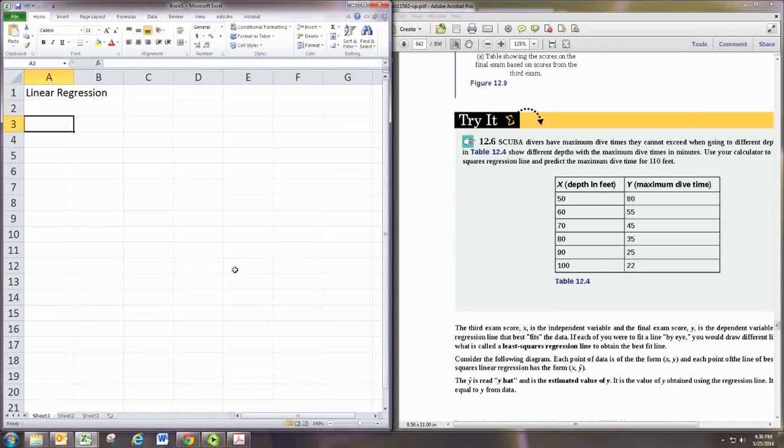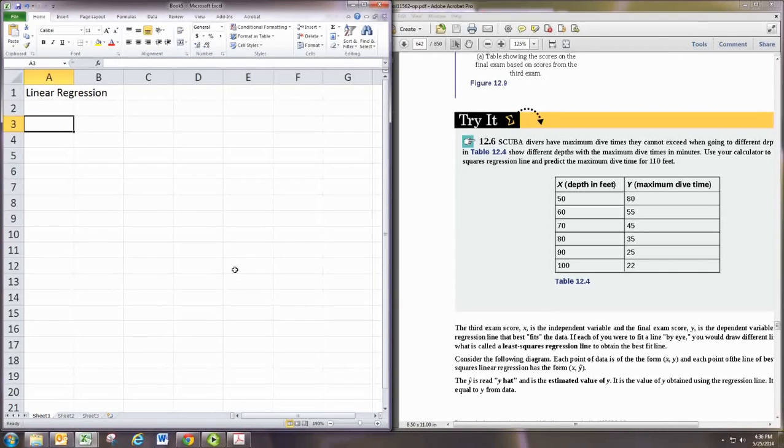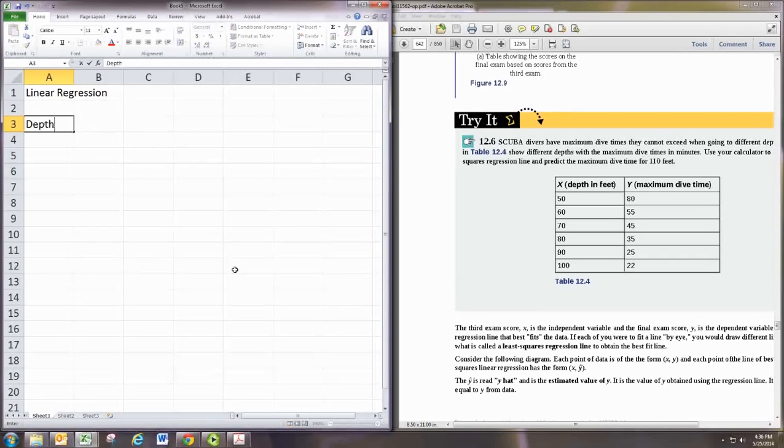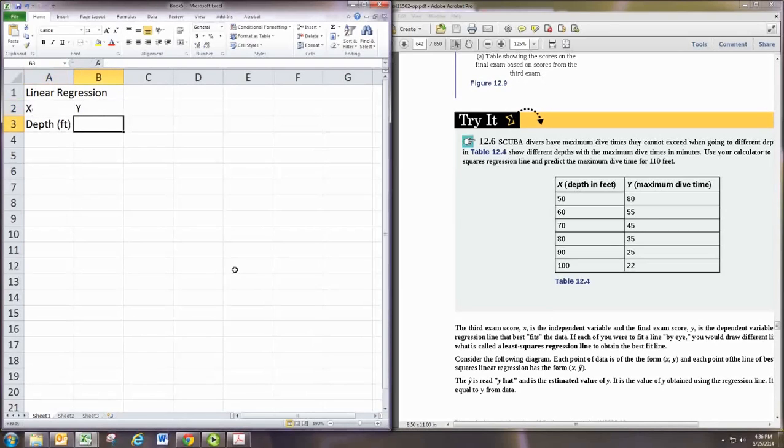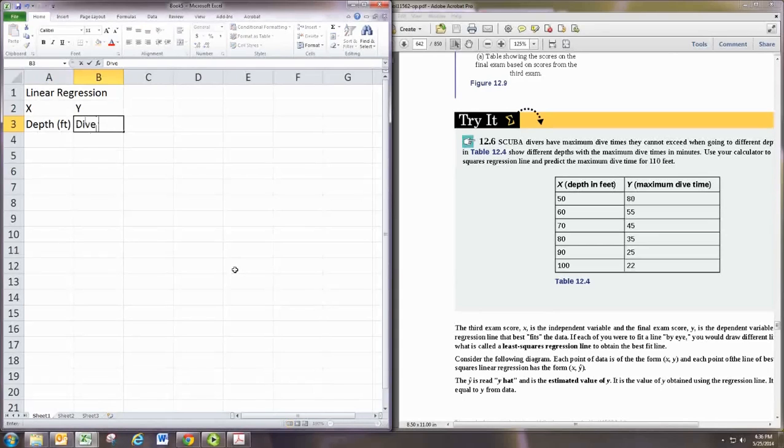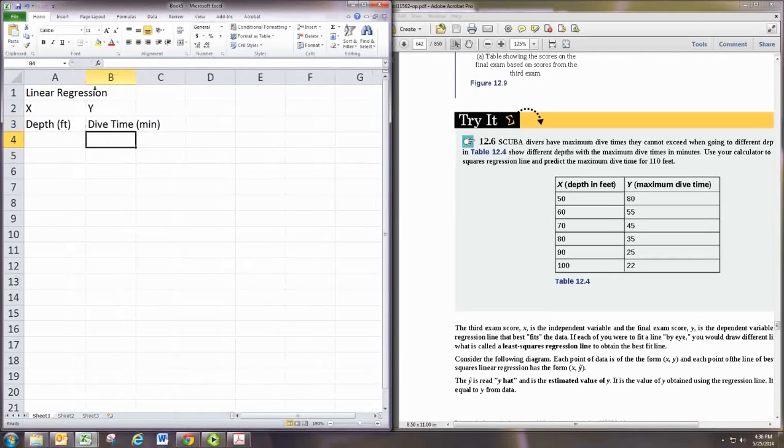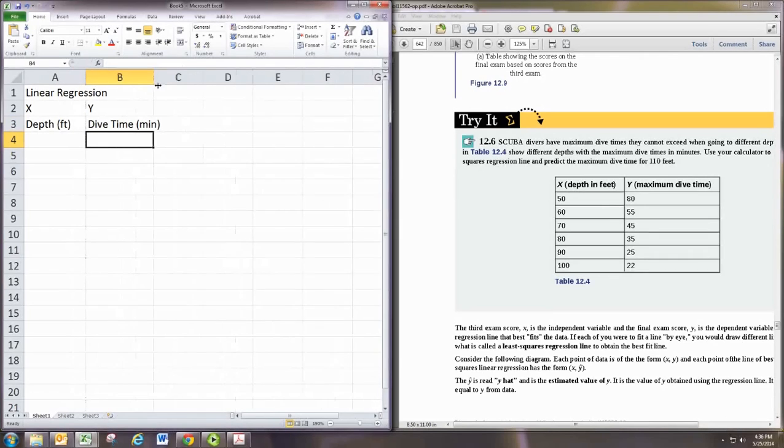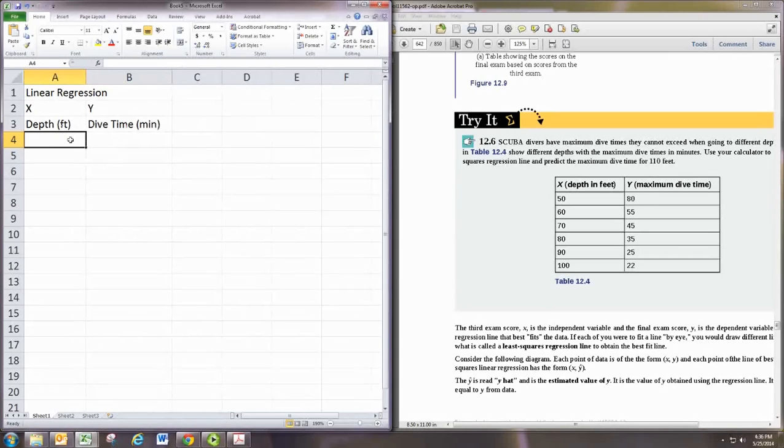What we want to do with linear regression is take a set of data that's paired. So we'll have our x and y, like our x values, these are like our y values. And we would like to get a scatterplot and a regression equation and all that good stuff. Let's first fill out the table.